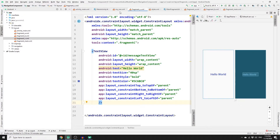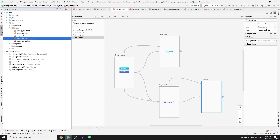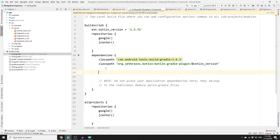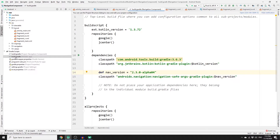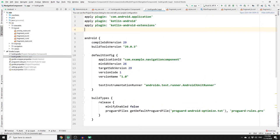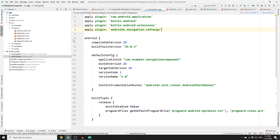Now go to the navigation graph (my_nav.xml). Before adding the argument we need to add a few dependencies to enable Safe Args. Go to Gradle Scripts > build.gradle (Project level) and paste the Safe Args dependency path in the dependencies section — make sure it's in the project-level build.gradle, not the module app. Click Save and sync. Then go to the module-level build.gradle and add the Safe Args plugin at the top, then sync again. It's good practice to rebuild your app after adding dependencies.